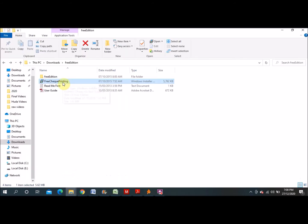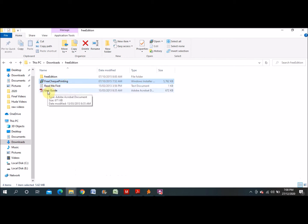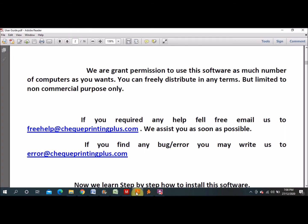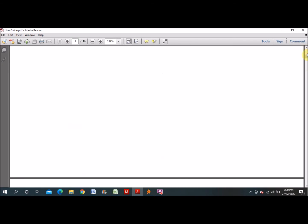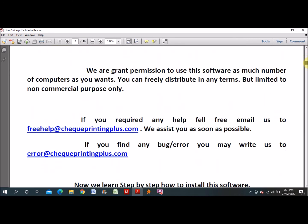When you unzip the file, you can find items in the folder: the free check printing setup file and a user guide. In the user guide you can also see how to use this software. I will show you the user guide as well.